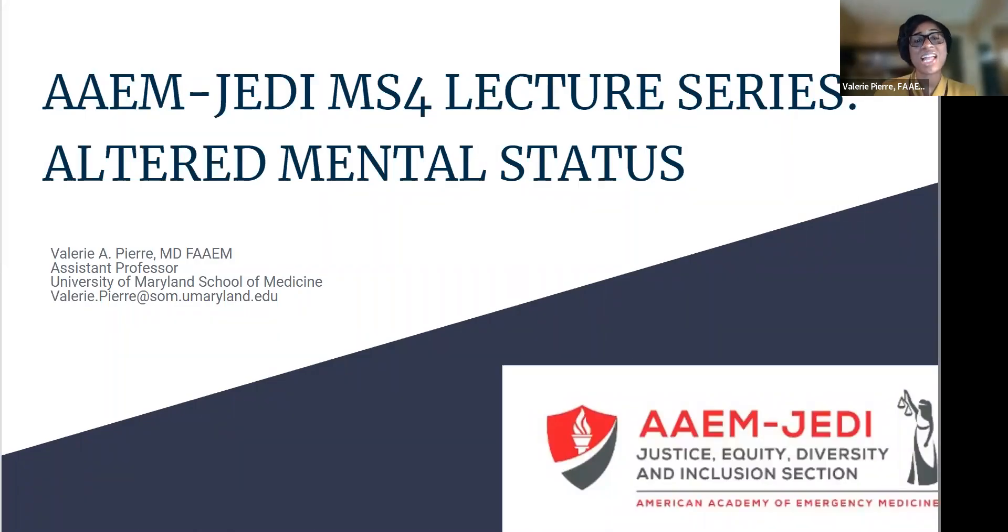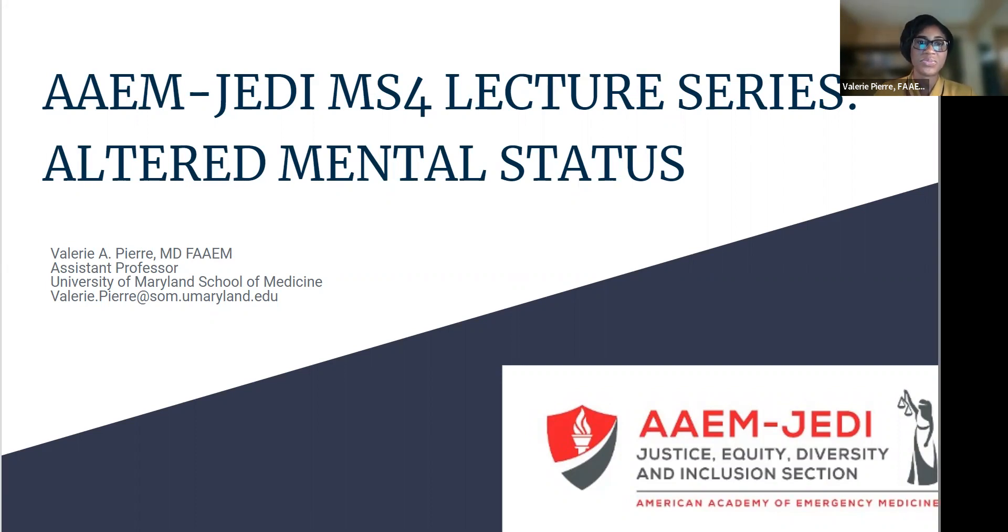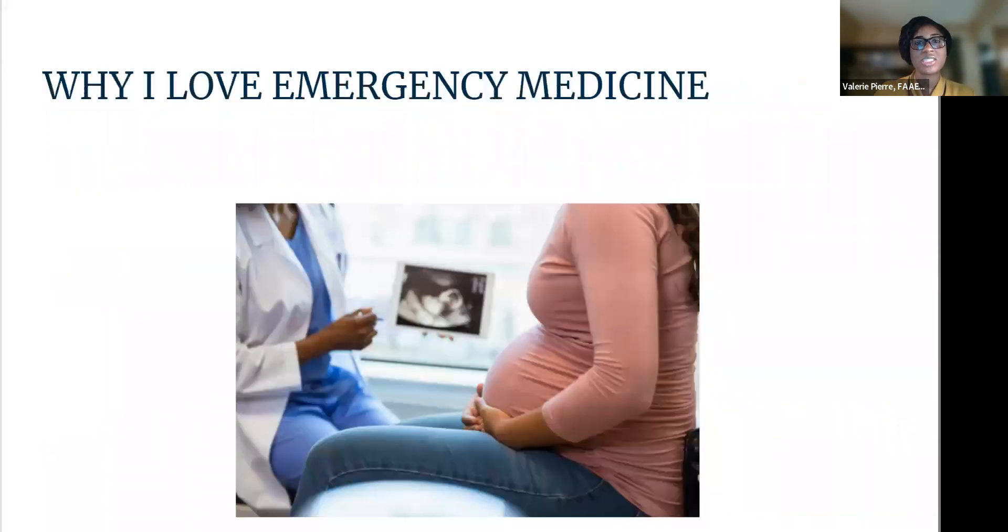Hello, my name is Valerie Pierre and I'm an assistant professor at the University of Maryland School of Medicine. Today we will be talking about altered mental status. But first, why do I love emergency medicine?